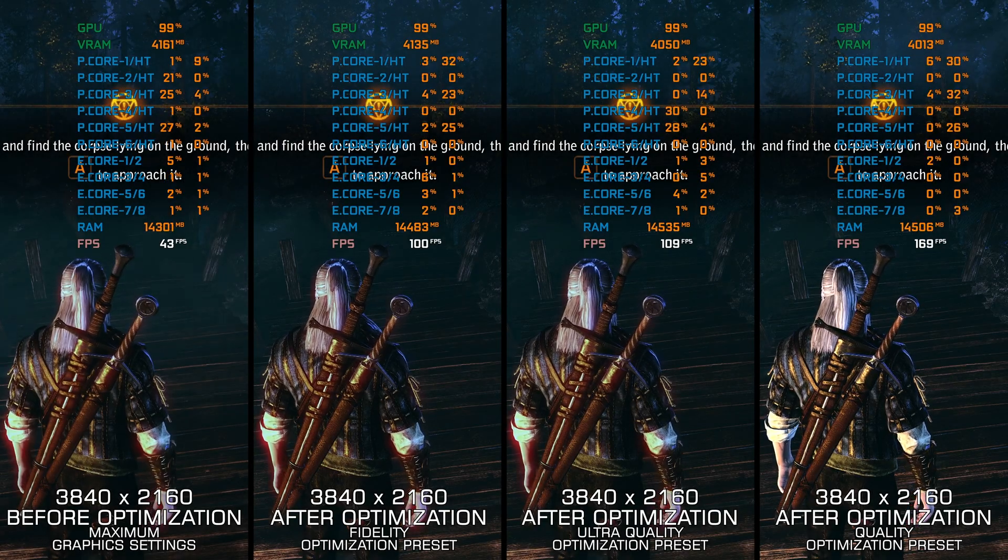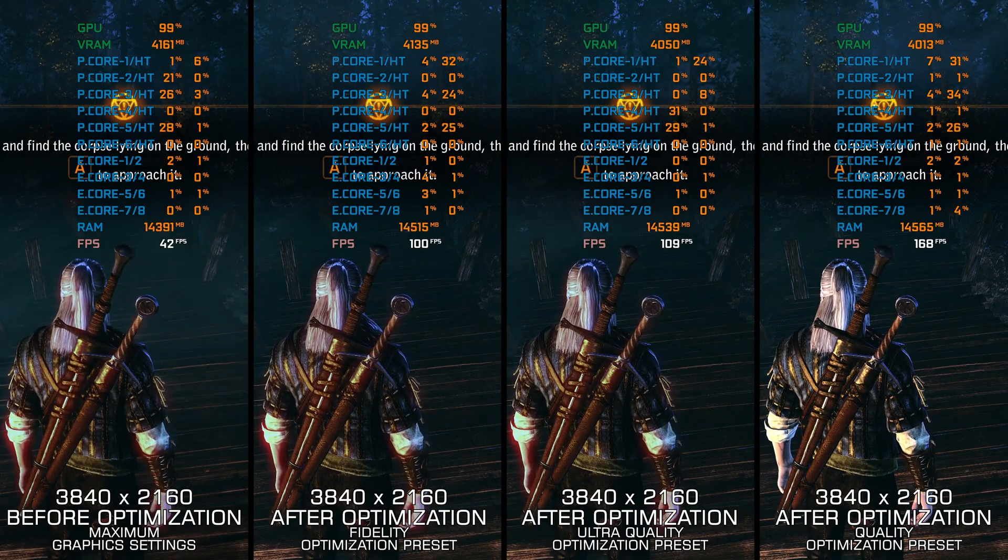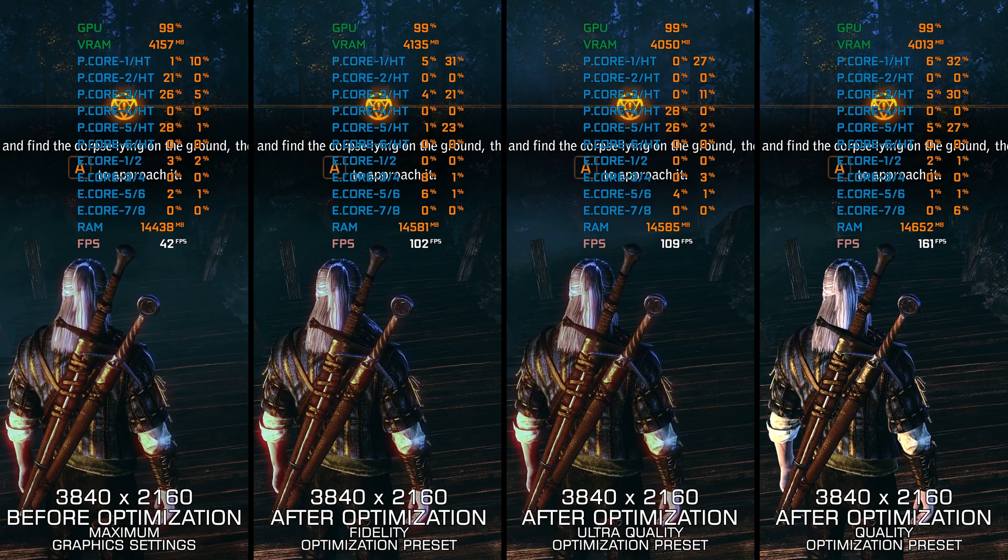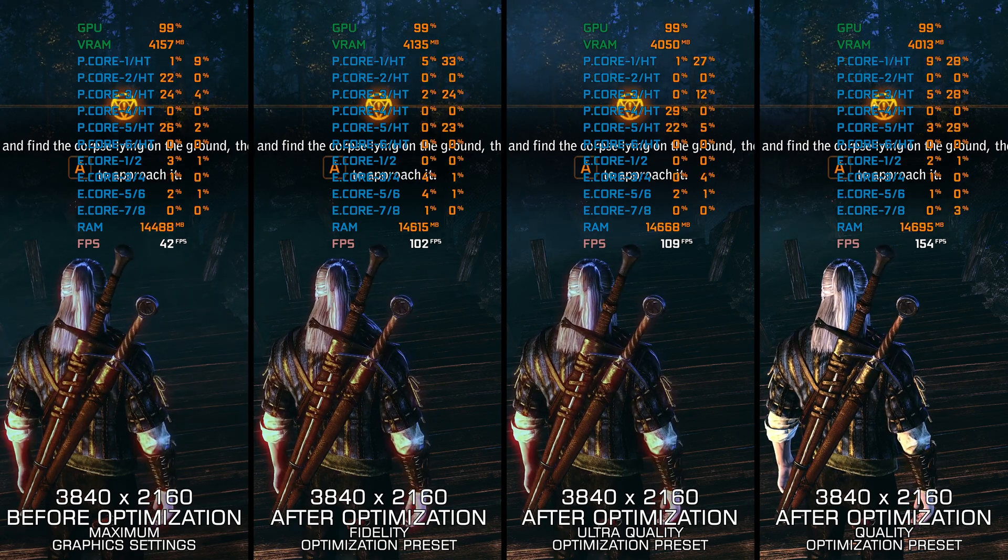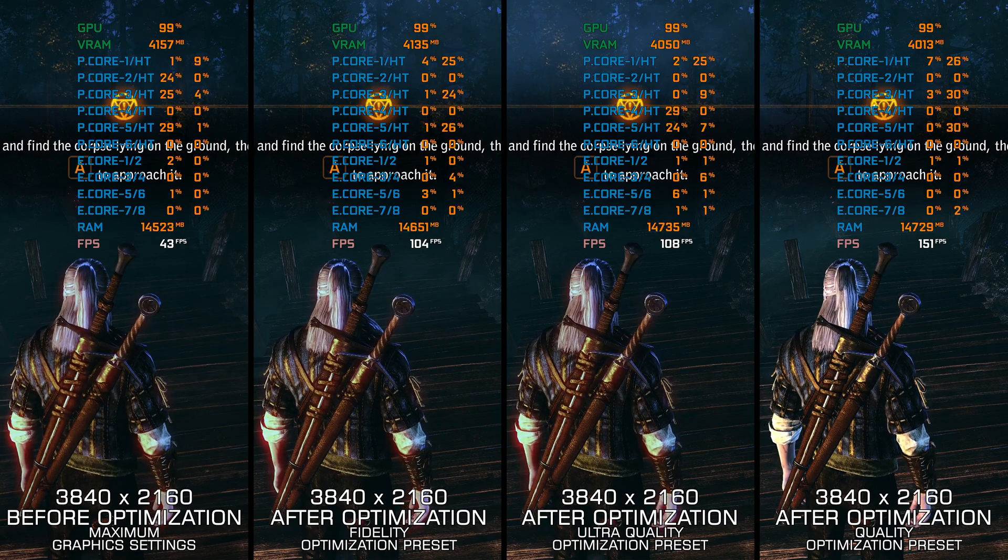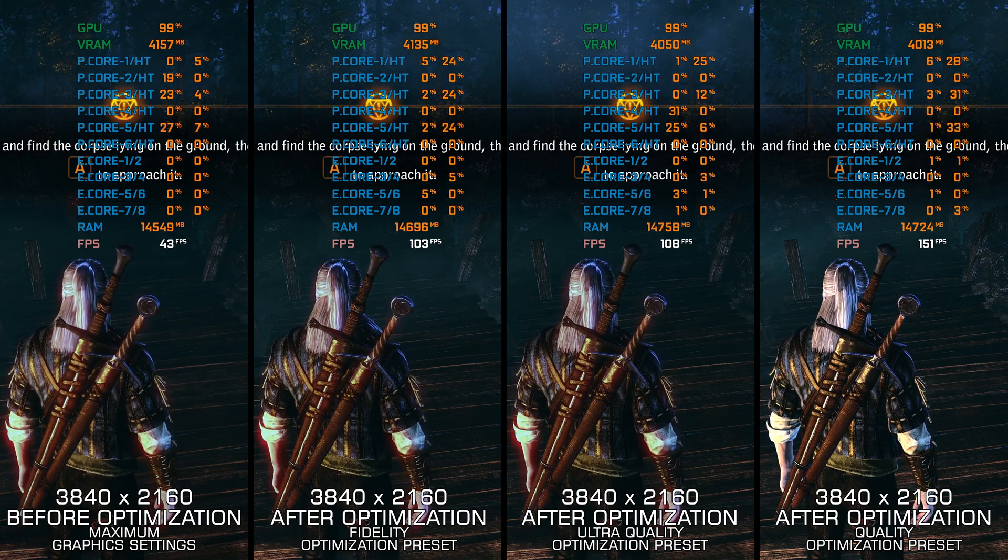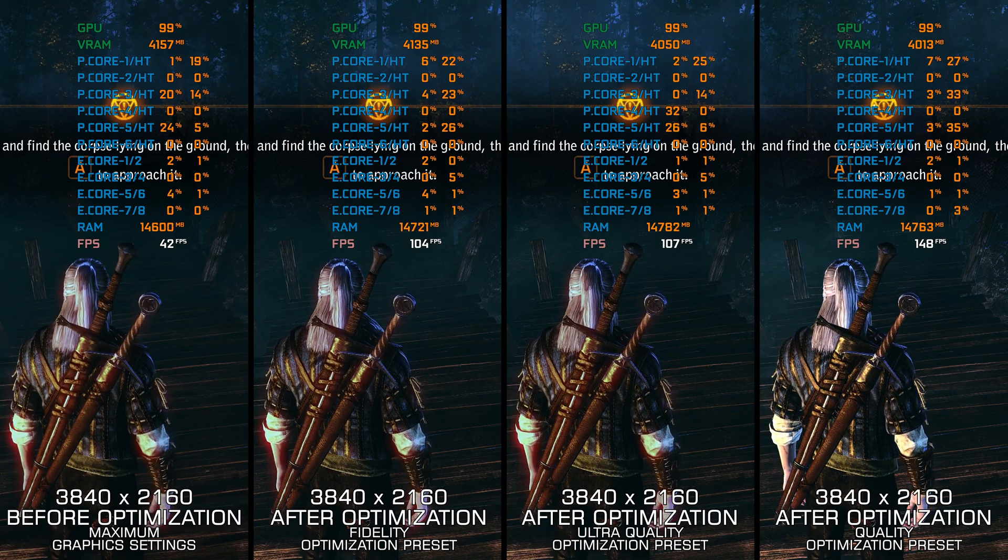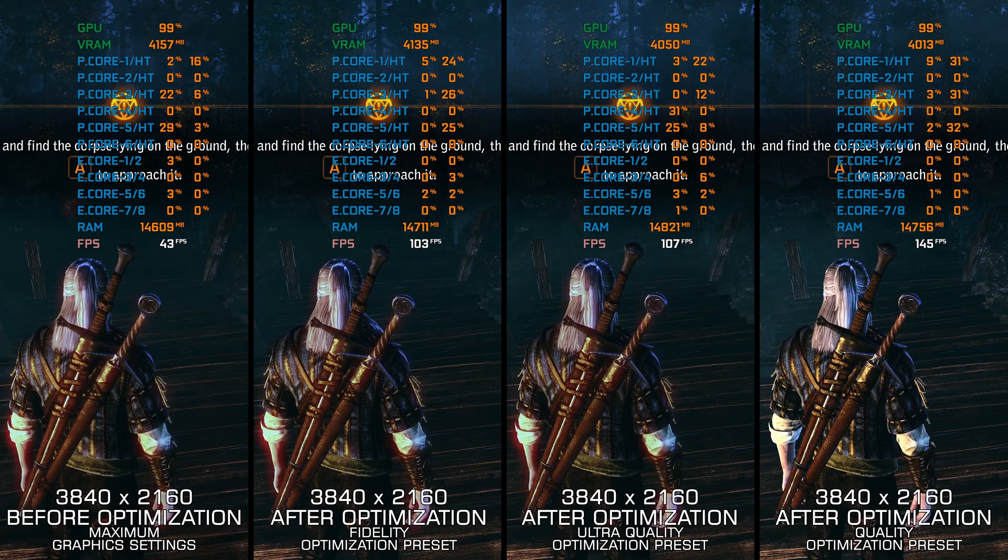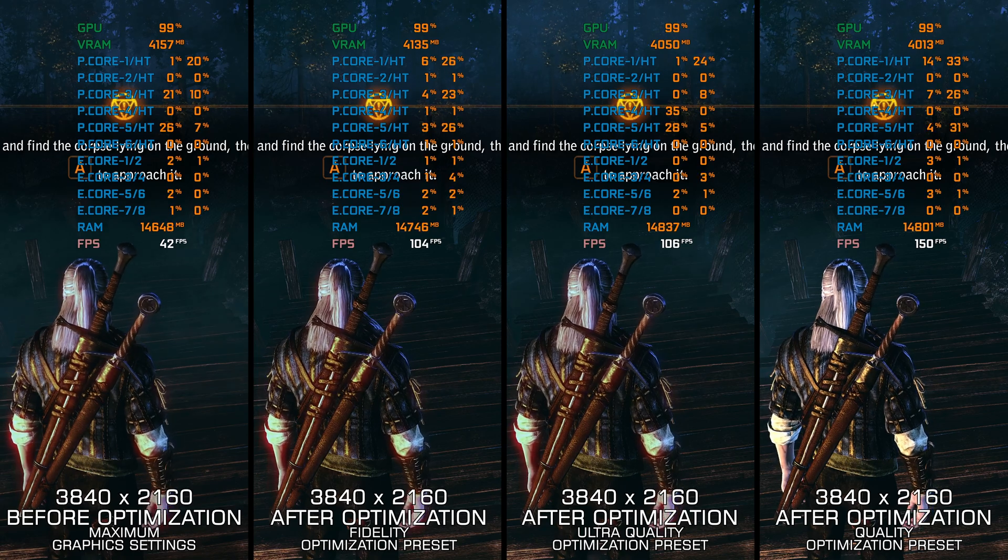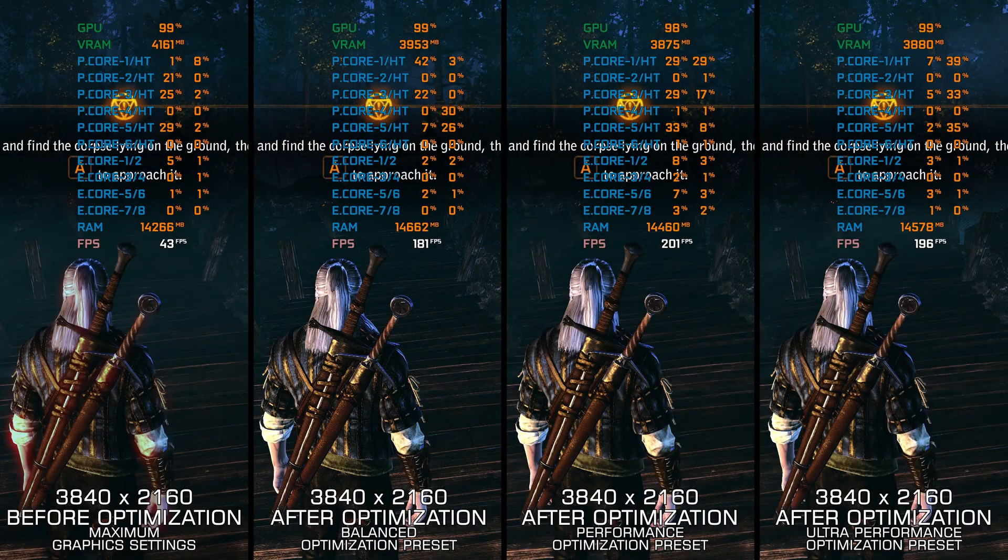I remember everyone discussing what kind of PC hardware it would take to handle The Witcher 2 Assassin's of Kings at maximum settings at high framerate numbers. And then, once we realized that there is no PC hardware configuration out there that could do it, The Witcher 2 Assassin's of Kings Enhanced Edition came along to make things even worse.